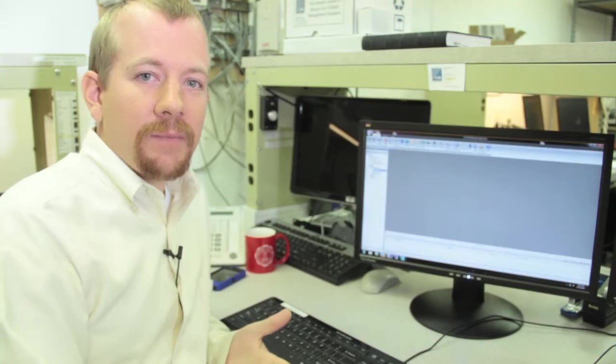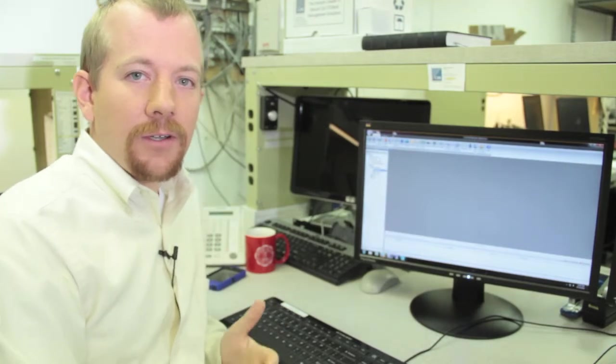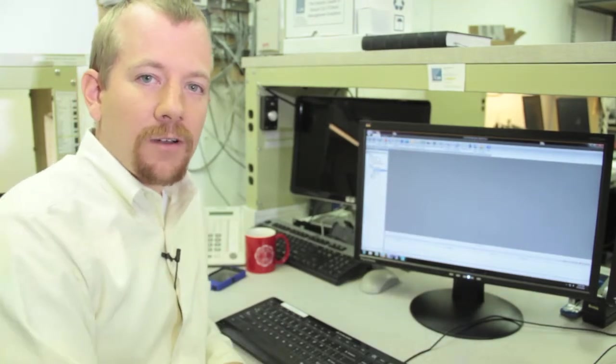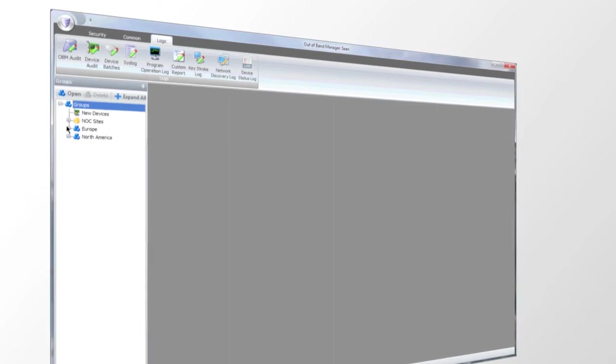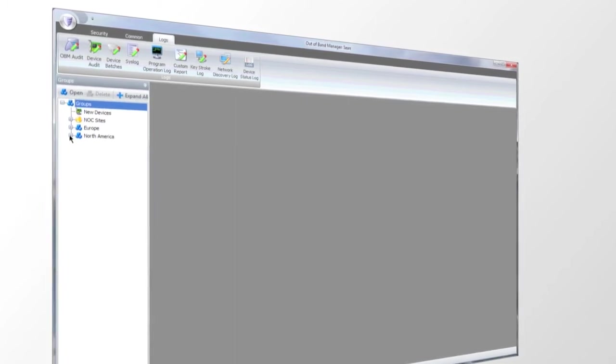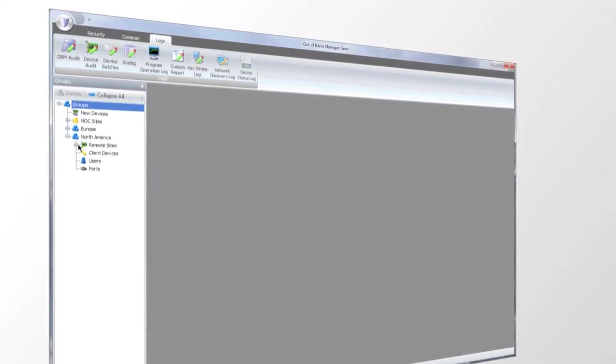So at this point I'd like to take you through some of the basic features of our new out-of-band management software. Over here on the left-hand side we have our groups tree and this gives you an overview of your device deployment.